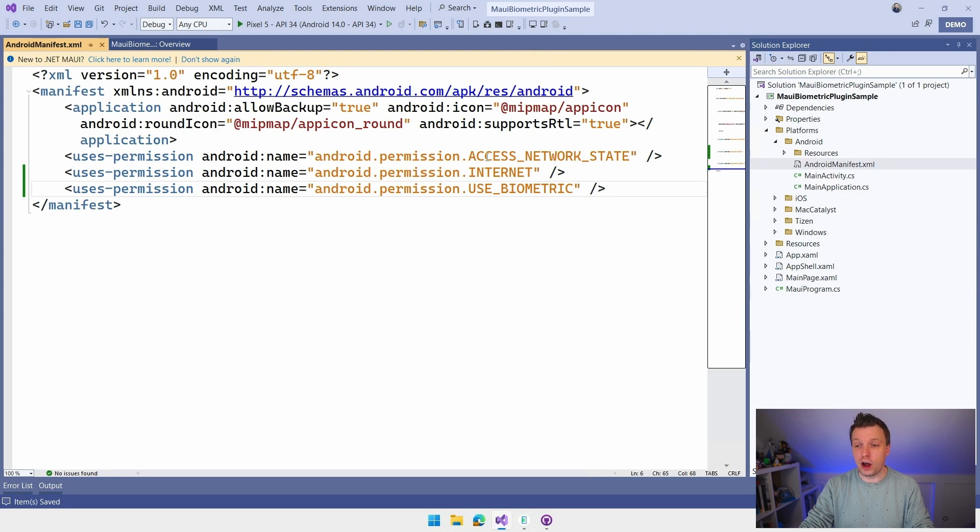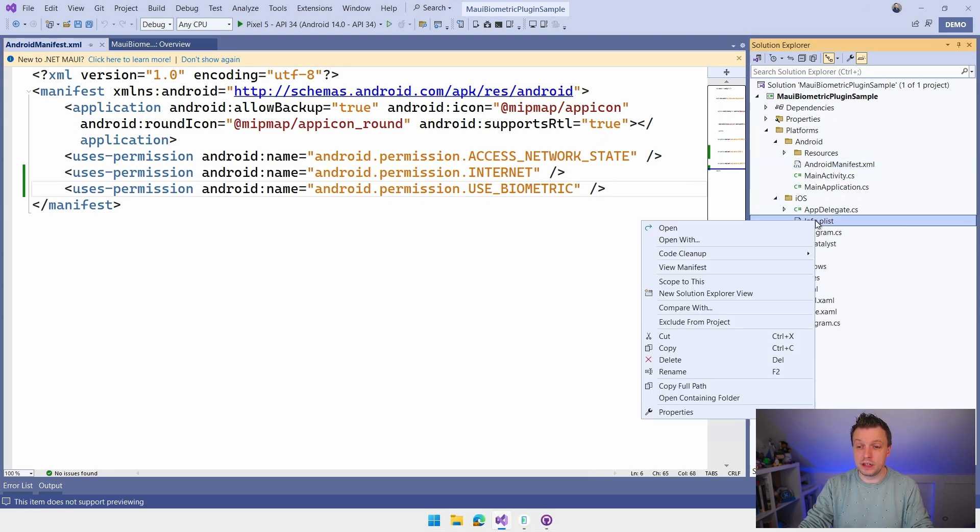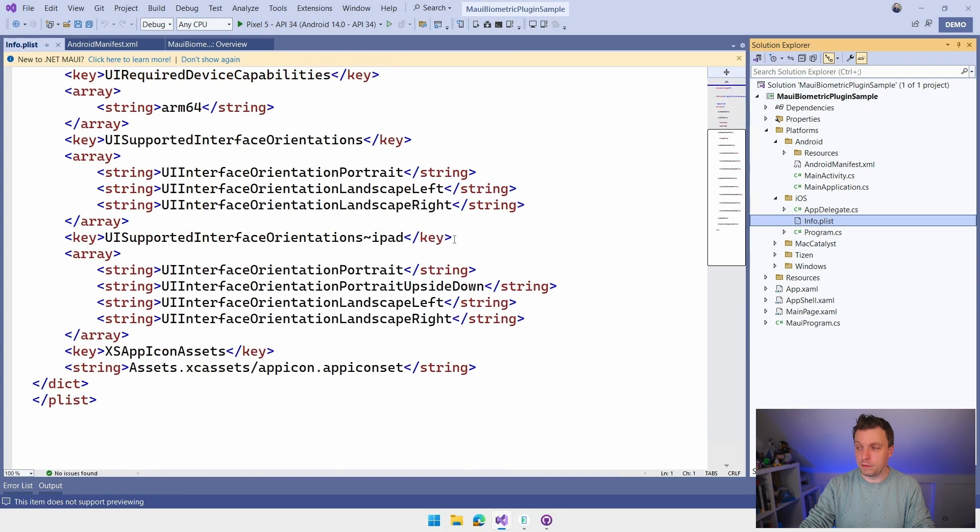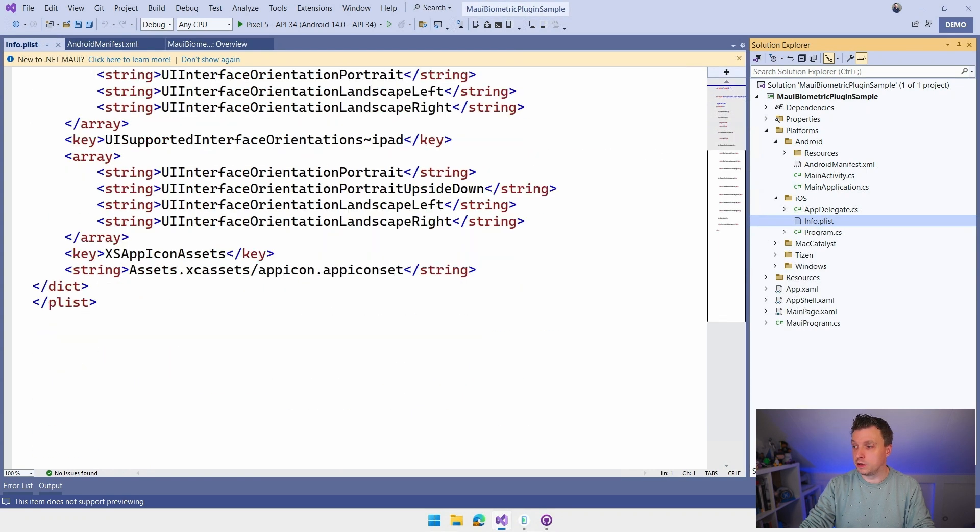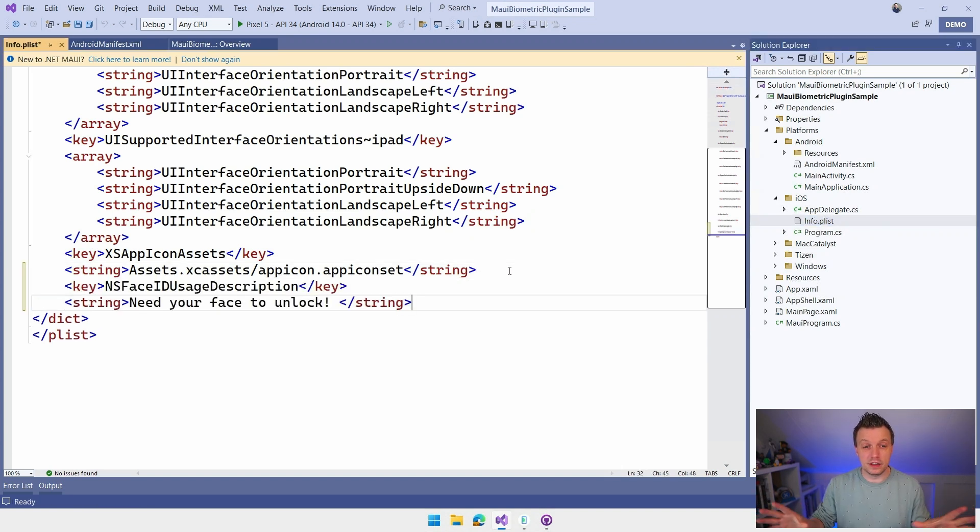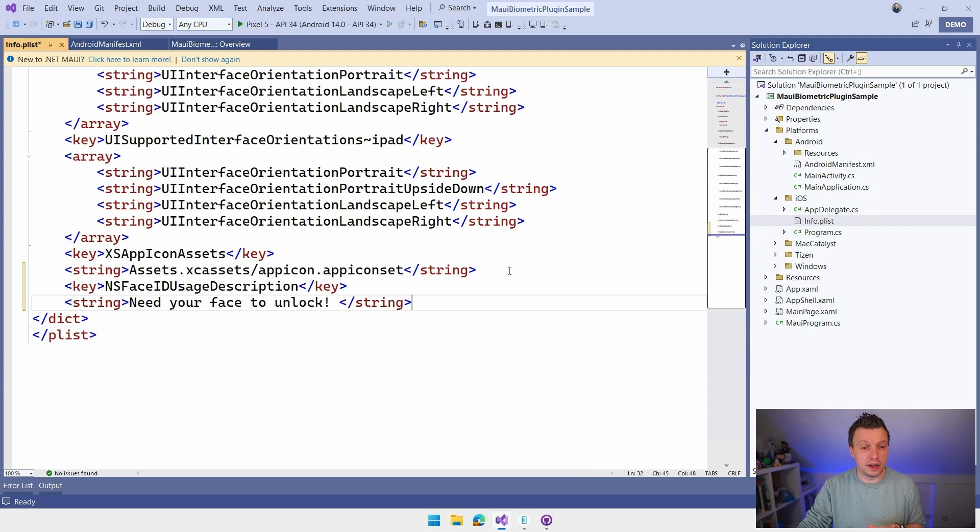Now for iOS, we need to do the same thing. For iOS, we can go into the info.plist. Also, let me open this with the XML editor right here. And I'm going to copy a little key from here off the side so I don't have to do all this typing. And this actually comes from the example that is on the repository for this plugin.